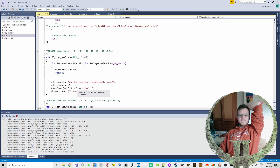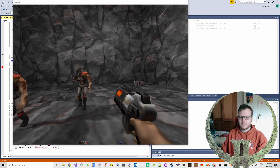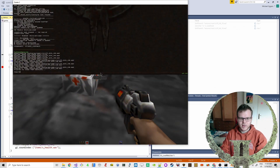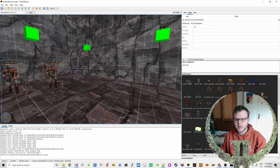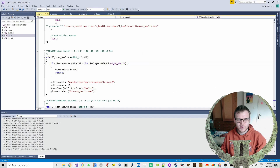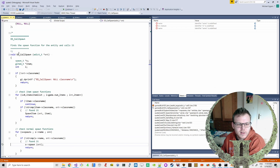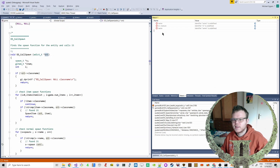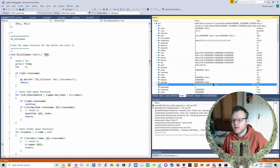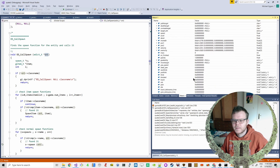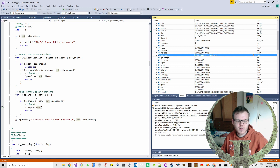We added a health pack, so at some point the code should break here. I'm not sure which one we put in. It's a large one. So we have the call stack - spawn, this is an entity, the class name is item_health_large. Then it checks for a normal spawn function, and this is the SP function.